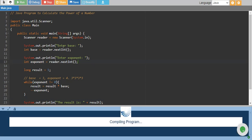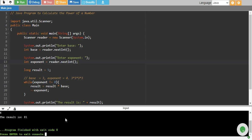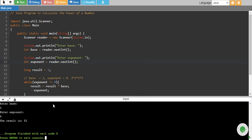I run the program again and we see our base is 3 and exponent is 4 and the result is 81 which is correct because 3 multiplied by 3 is 9, 9 multiplied by 3 is 27, 27 multiplied by 3 is 81.